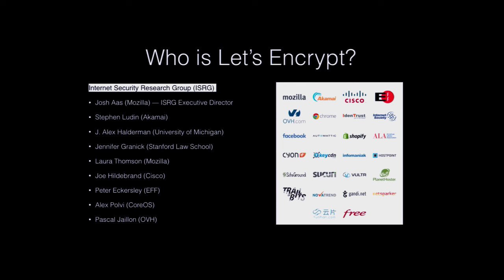So the people behind it are a lot of big names. And they've incorporated a company called the Internet Security Research Group. There is an I there. It's cut off. And they're coming from all over the place. Mozilla and University of Michigan are the two big players that really kicked it off. And they've got a board that covers a lot of major providers. And they've got sponsorships from a lot of big companies who are interested in seeing the web be encrypted.